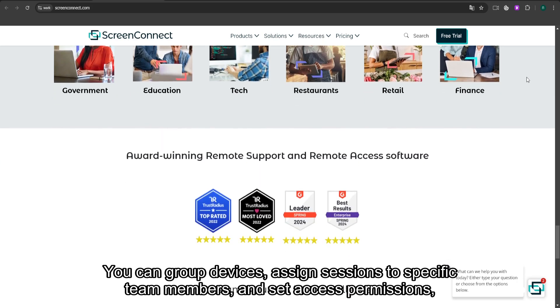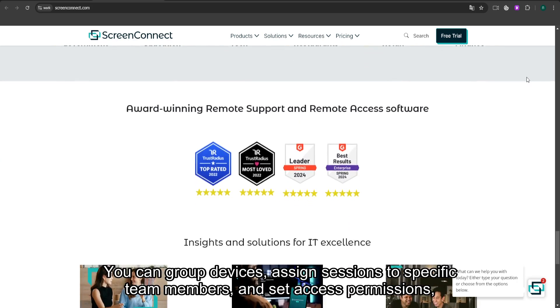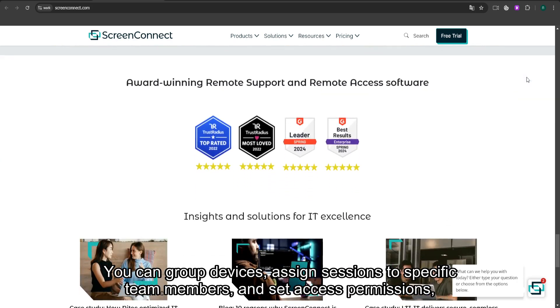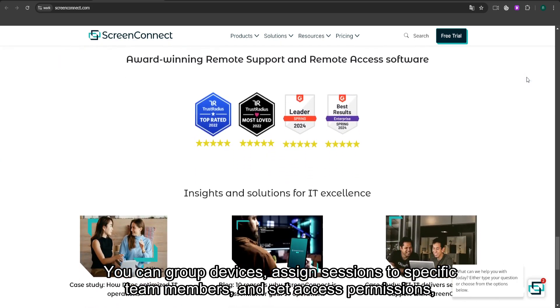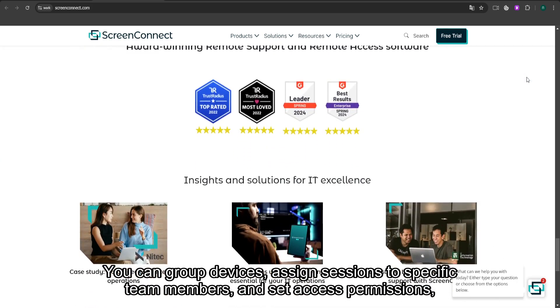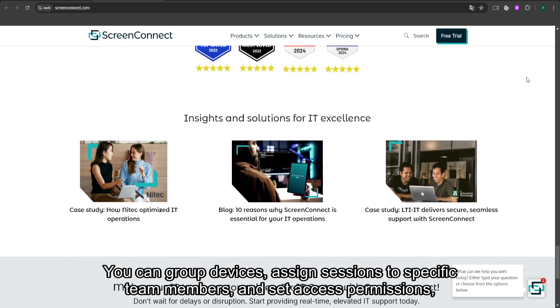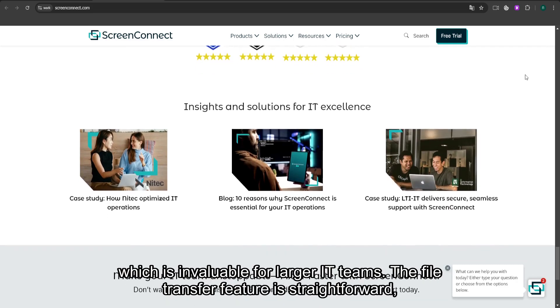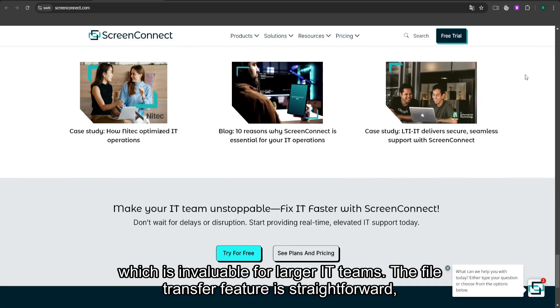You can group devices, assign sessions to specific team members, and set access permissions, which is invaluable for larger IT teams.